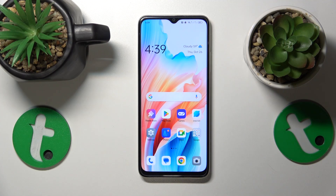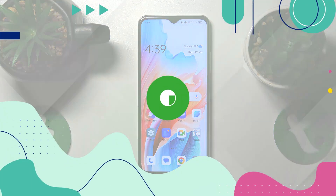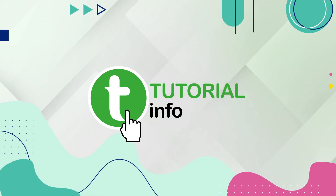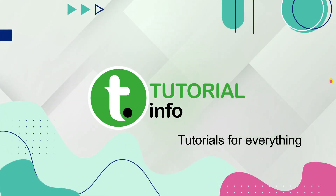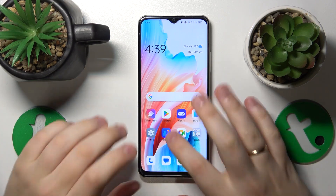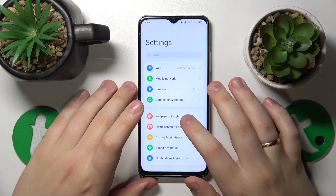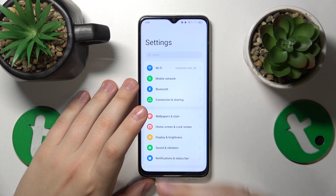This is the OPPO A38, and today I'll show how you can check the data usage on this device. To start, you'll need to launch Settings.